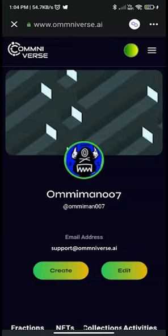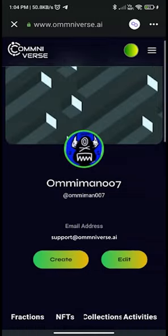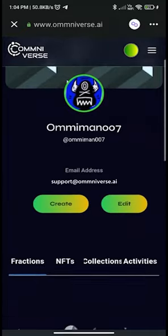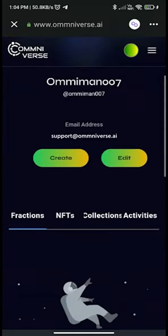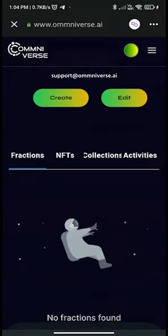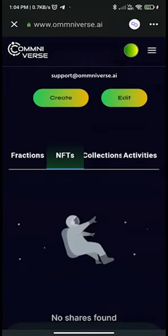When you click on My Profile, it will take you to this page where you can create NFT or FNFT and edit profile. Moreover, here you can check your fractions, NFTs, and collections activities.